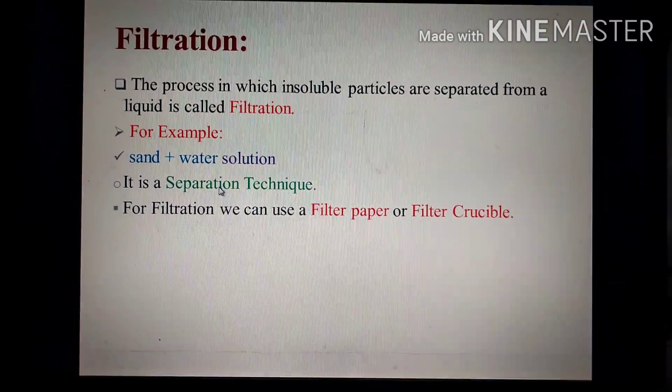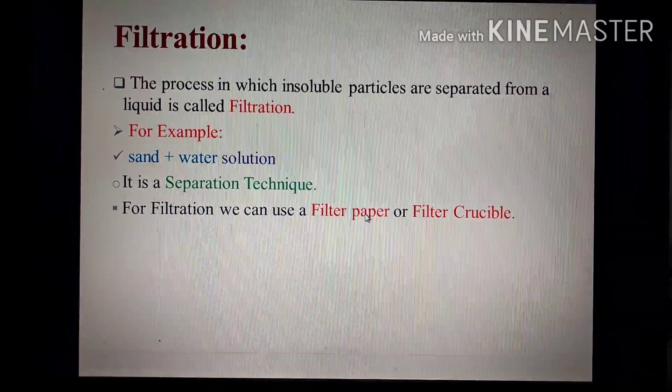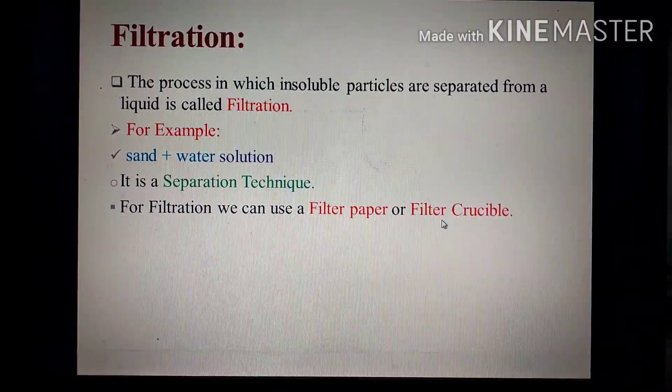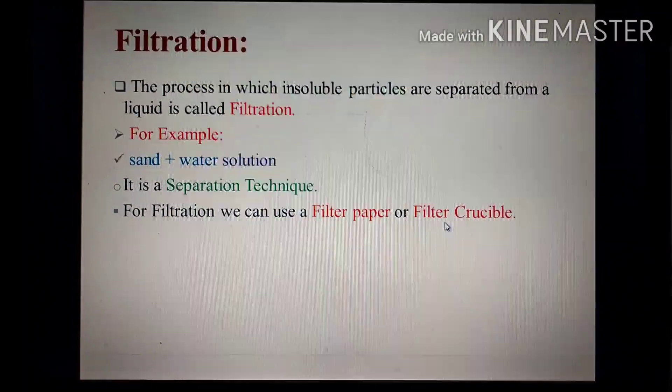Filtration میں ہم دو طرح کی filter media use کرتے ہیں: first one is filter paper، second one is filter crucibles.